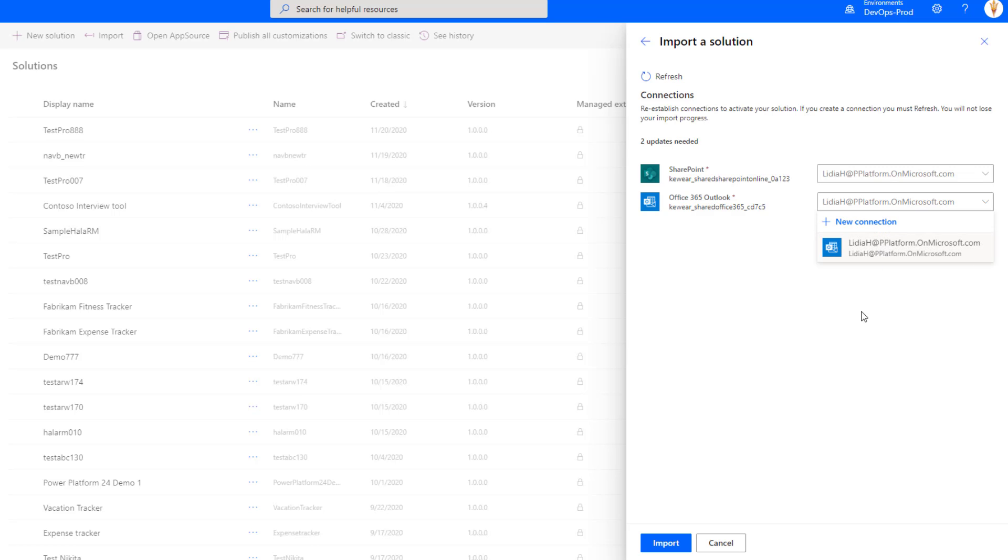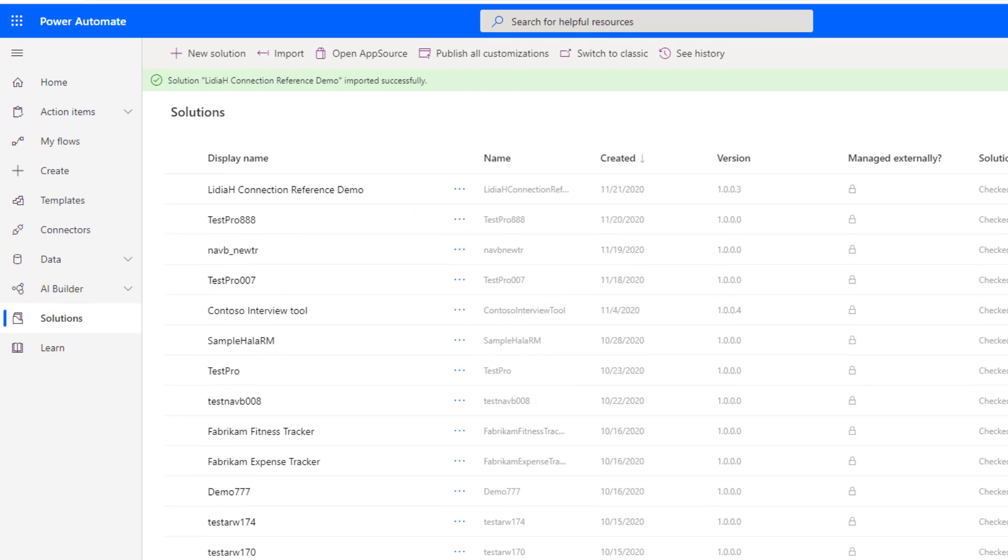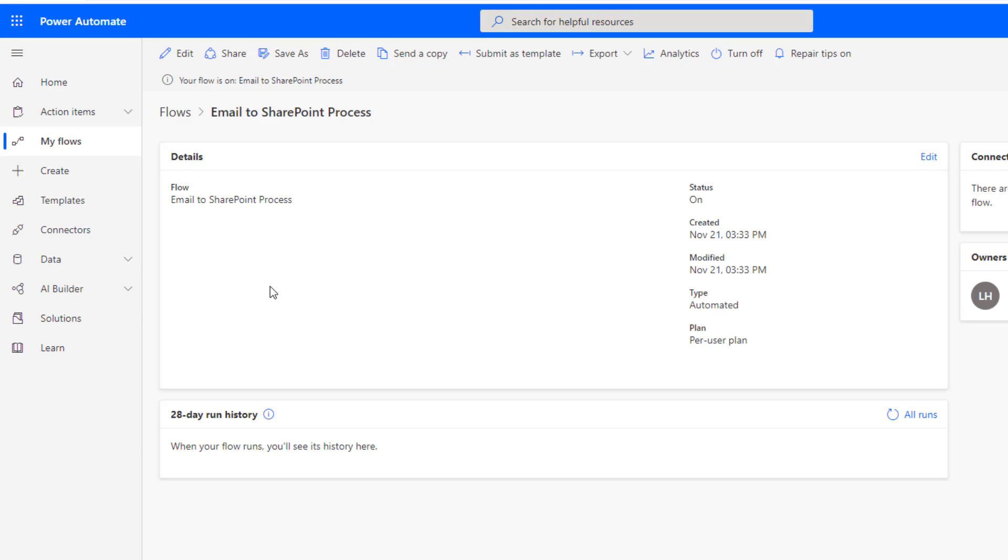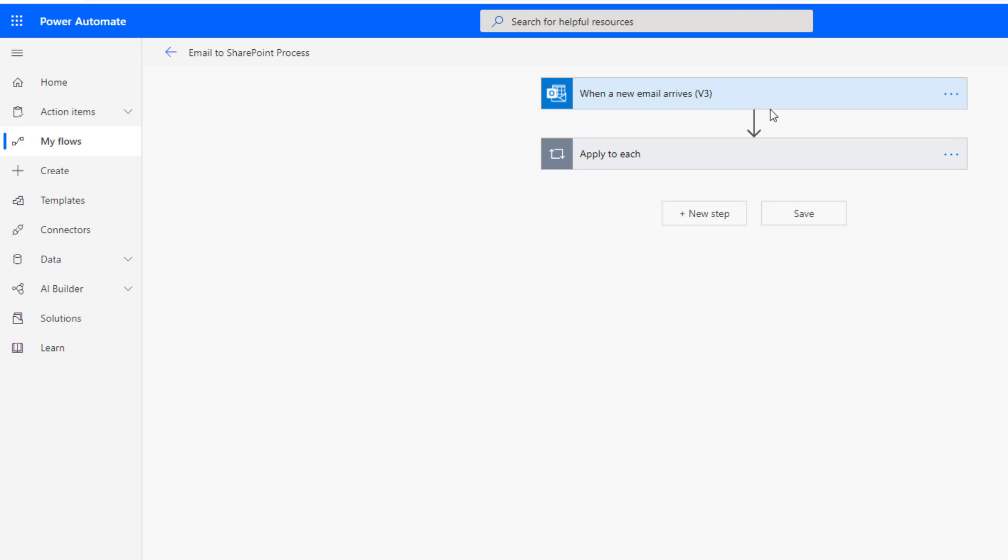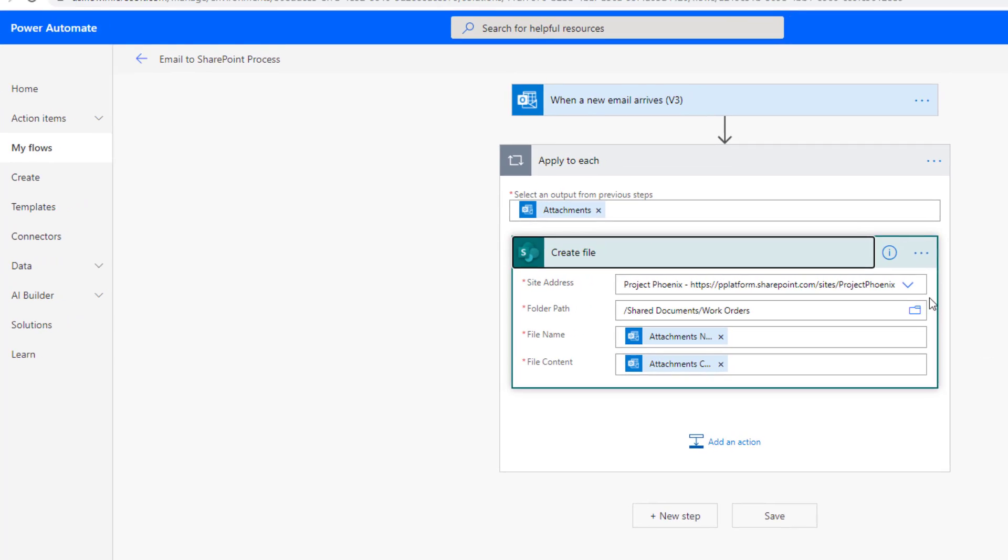Okay, there we have our Outlook connection established as well. Let's click on import. Our import has now completed successfully. Let's click into our solution. Note we do get a warning message just talking about managed solutions and not being able to directly edit the components - that's exactly what we want since we're in our prod environment. We'll click on our flow. Now when we access our flow, we'll be able to click on it and edit it. Previously, what would have happened here is we would see some orange triangles that would represent that we don't have connections in place.